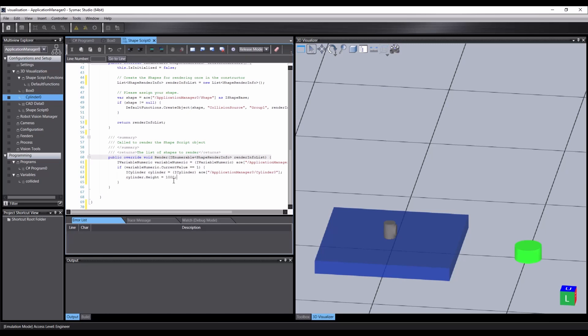And let's say 1000. Remember, values are entered in millimeters, so small values will be hard to see. And with that, our script is done.